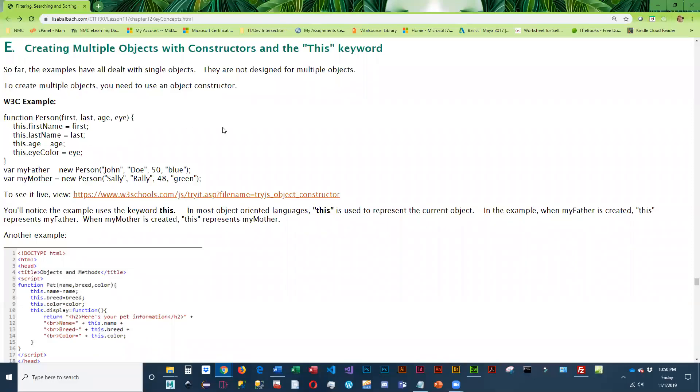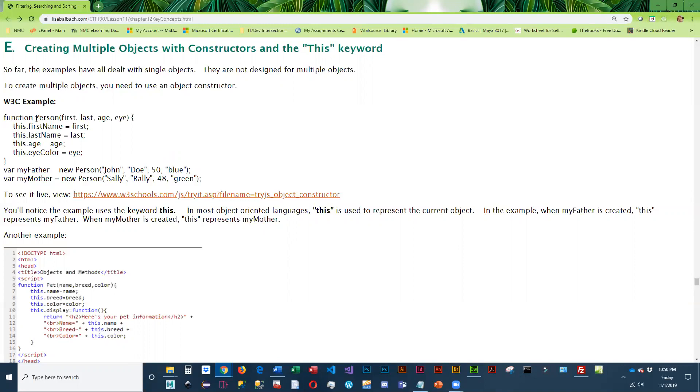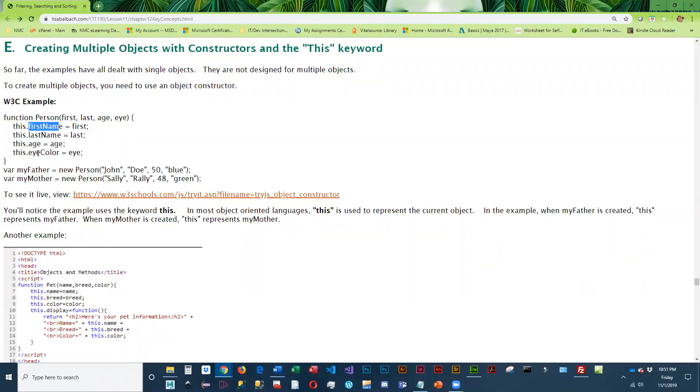If you want to set up your code so it's flexible and you can use it to create multiple objects, then you're going to use constructor notation and you're going to want to call a function. So you're going to use the keyword function followed by whatever you're going to call this object, and you're going to set it up to accept data. And then you're going to populate the properties.